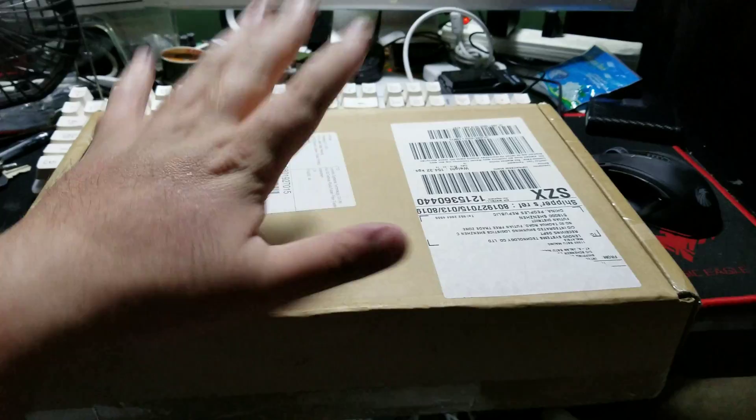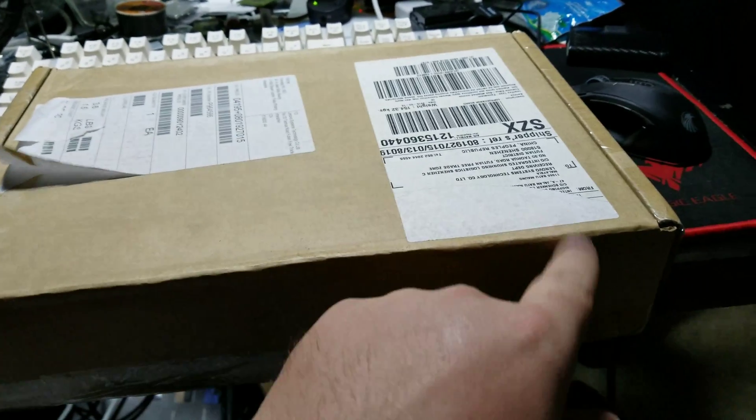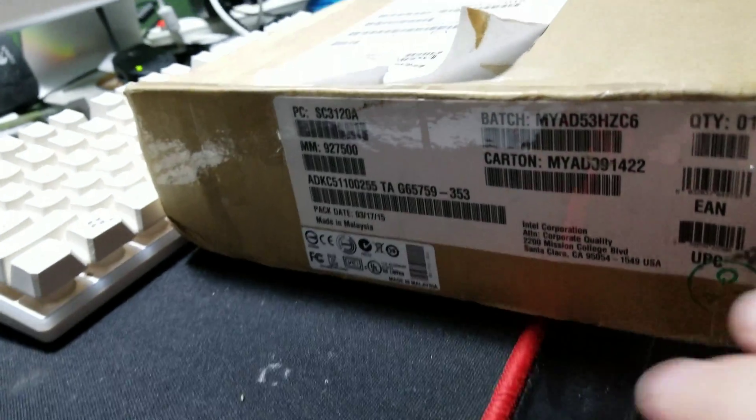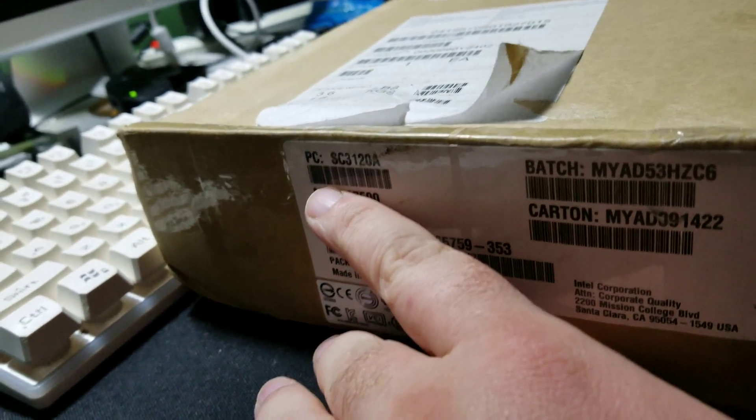Hello everybody and welcome. So today I have something different, something I thought was used but I think it's brand new. Let's open the box. Okay, so here is something straight from Intel as you can see, the SC3120A.